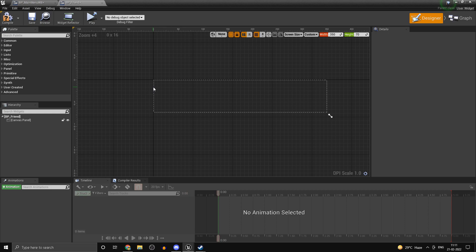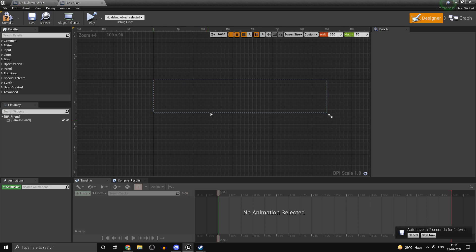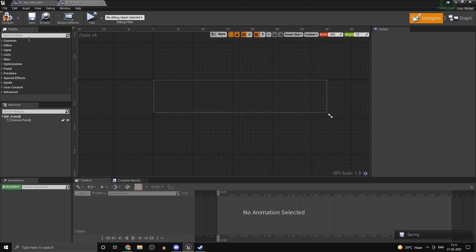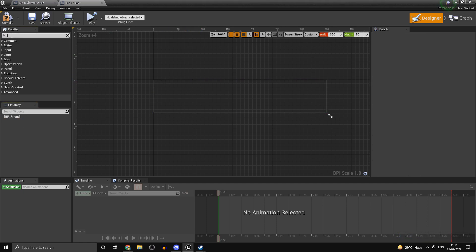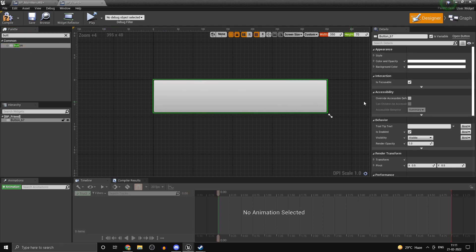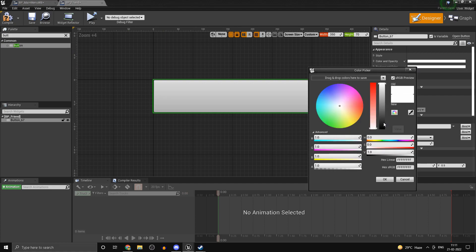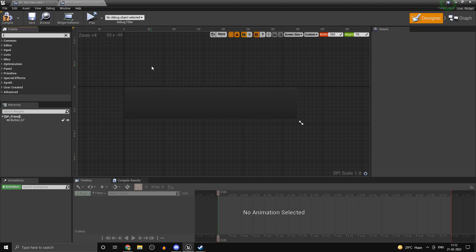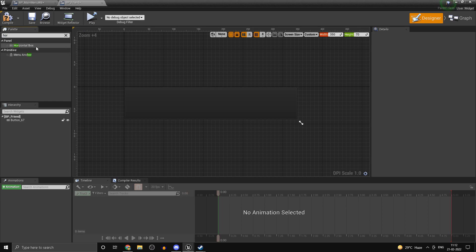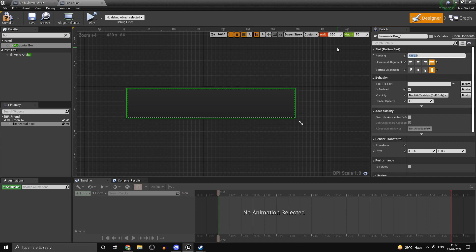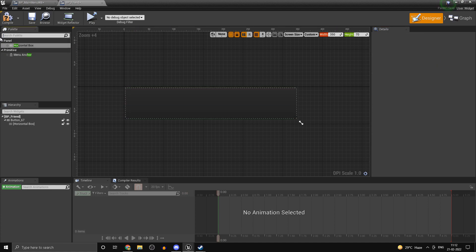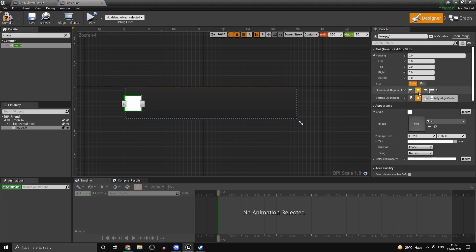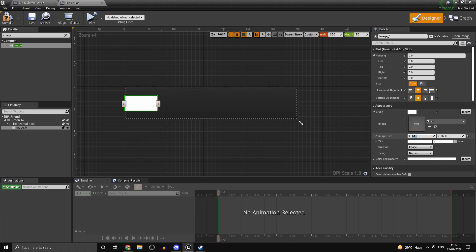We want a dropdown to invite a friend when we click it. The way we'll do this is by making the whole widget a button. Remove the canvas panel, add a Button that covers the entire space, and set the background color to something dark. Add a Horizontal Box to fill the whole thing with zero padding. The first element is an Image, center-aligned, set to Auto, with a size of 64 by 64.